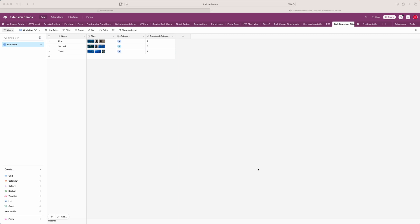In this video I'm going to show you how you can bulk download attachments from Airtable using mini extensions. This is one of our most popular automations and can be used in a variety of scenarios — whether you want to get all the files from an attachment field from your whole table in one go, or just a subset. People use this to save on Airtable storage, migrate data to another cloud storage platform, or just have a local backup.